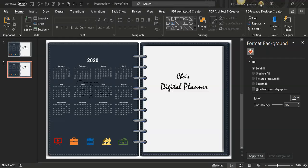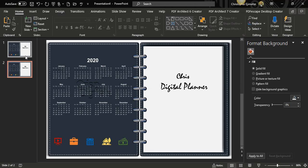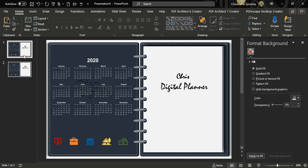Hi, welcome guys to my YouTube channel. This is Chris from Crisp Digitals. Today I'll be using PowerPoint to create a nice-looking binder for your digital planner or your journal. This is something I created early this morning and I decided to share with you guys how it was made.